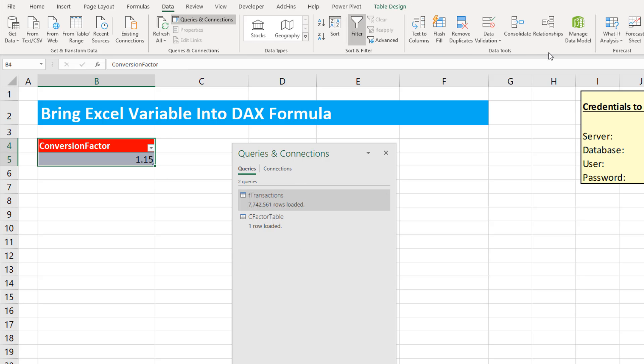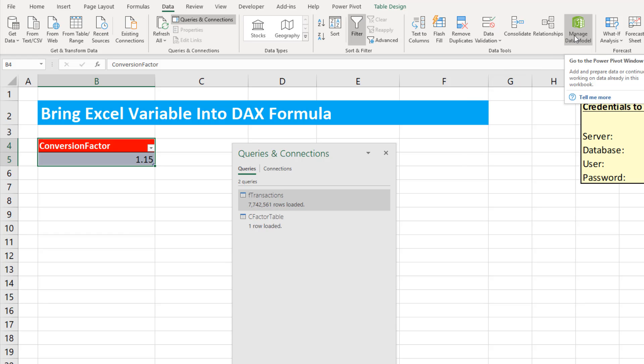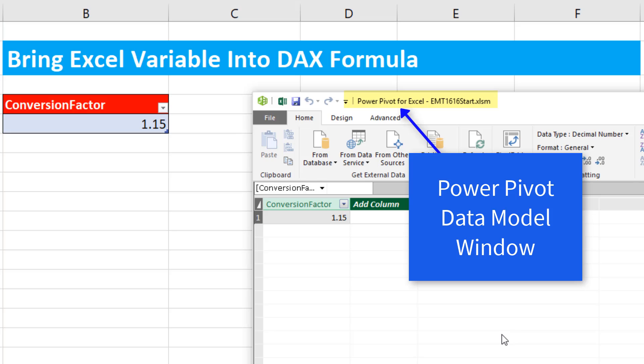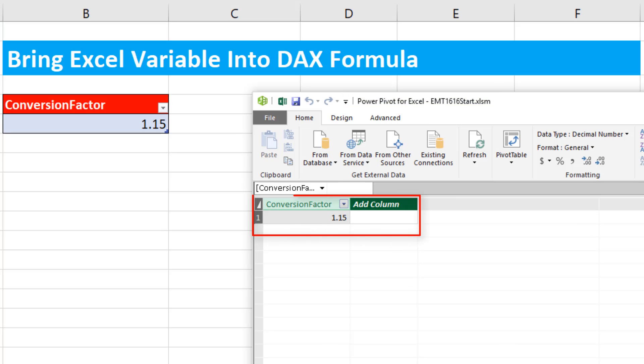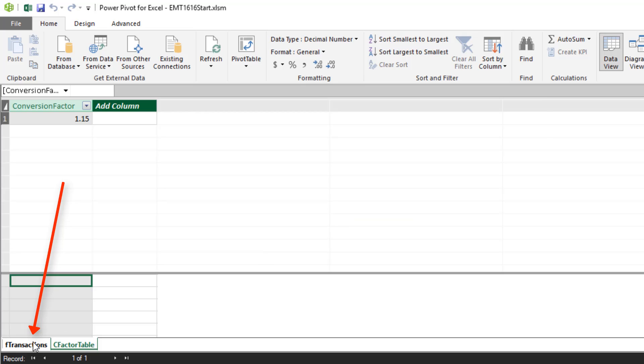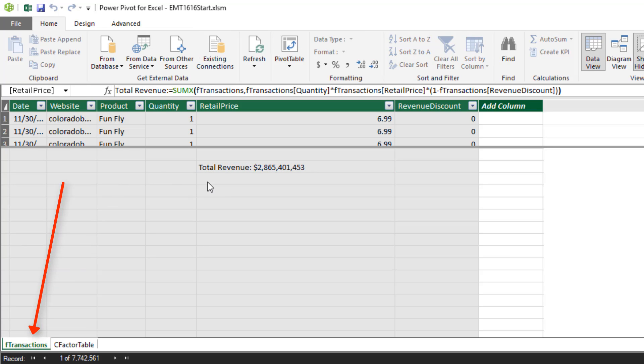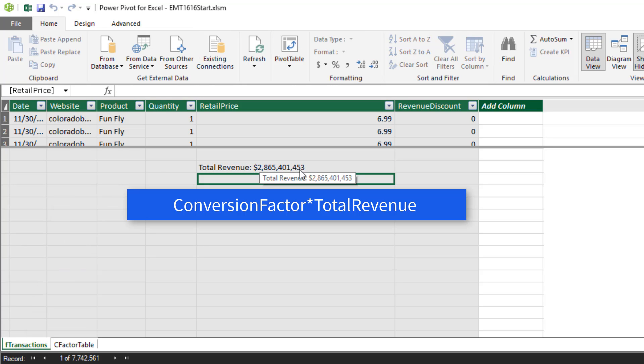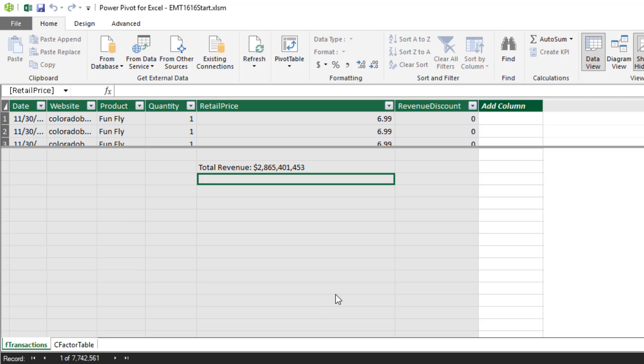Up in Data, there's the button to view the data model. Or you can use the keyboard, Alt-ADM. I see my factor table here. There's the single value. Now we come over to FTransactions, and our goal is to take the factor and multiply it by total revenue.